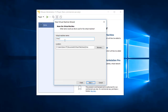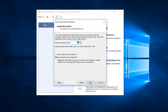Name the operating system 'Oreo 8.1'. The default location is fine, or you can change it. Press Next. For maximum disk space, I'll set it to 16 GB and store it as a single file. I will provide the main ISO file link in the description so you can download it.